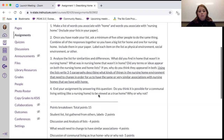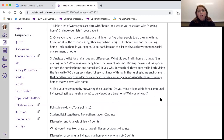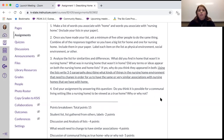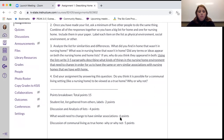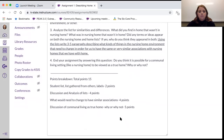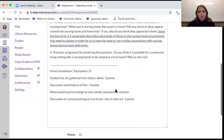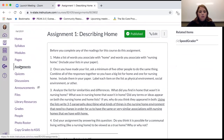At the end of the assignment, answer this question: Do you think it's possible for a communal living setting like a nursing home to be viewed as a true home? I'd like you to spend about a paragraph on this — three to four sentences is what I'm looking for. If you think it can, say why; if you think it can't, say why not, and give a little backup for that. This assignment is worth 15 points, and the breakdown is listed right below it. It's not too much of an assignment — not too hard.